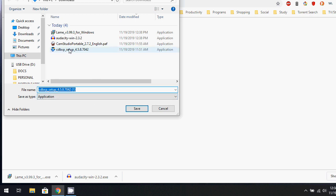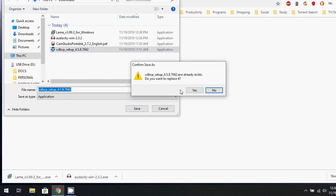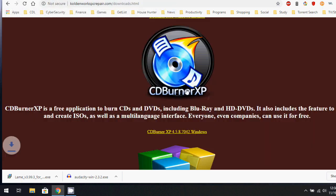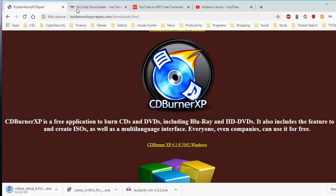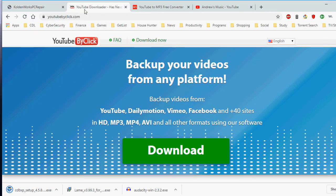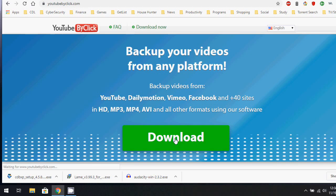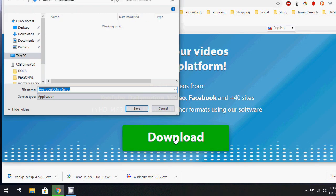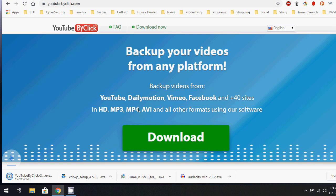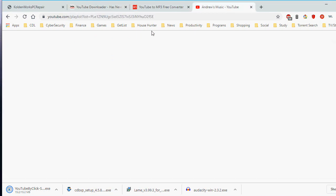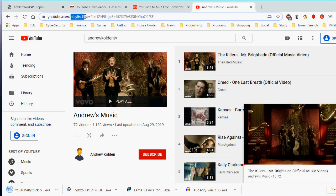Next, we're going to be downloading CDBurner XP. We're going to be using this program to create our audio CDs. In a different tab or window, we're going to be downloading YouTube by Click. We're going to be using this program to create our MP3s using an existing playlist that you've created on YouTube. It will download every single one.